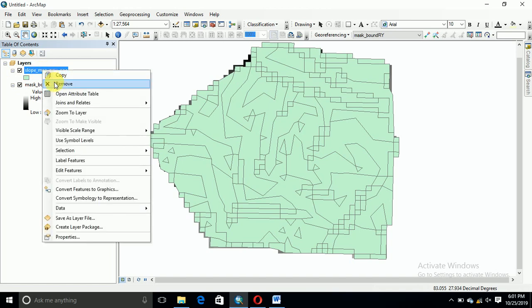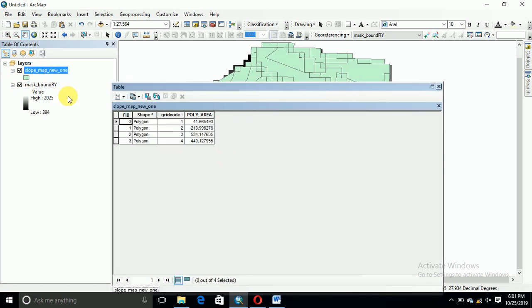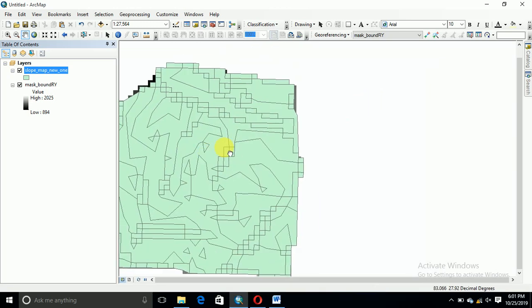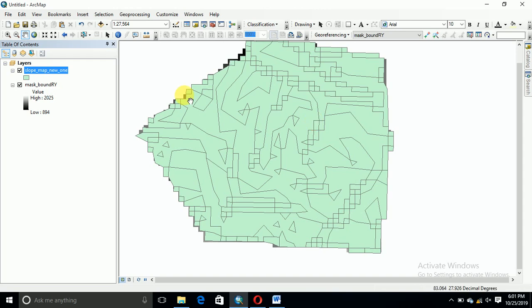Yeah, now this is the final slope map of your study area and this is the output area. This is area in hectare. Yeah, the class grid code: 0 to 8.5, 8.5 to 19, 19 to 31, and above. Now this is slope map.